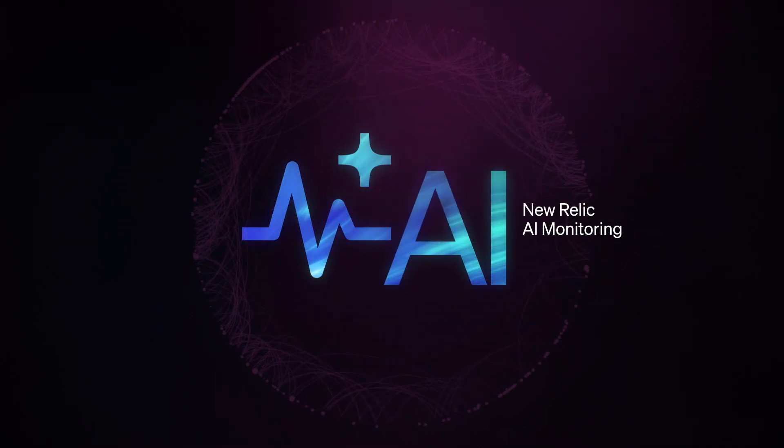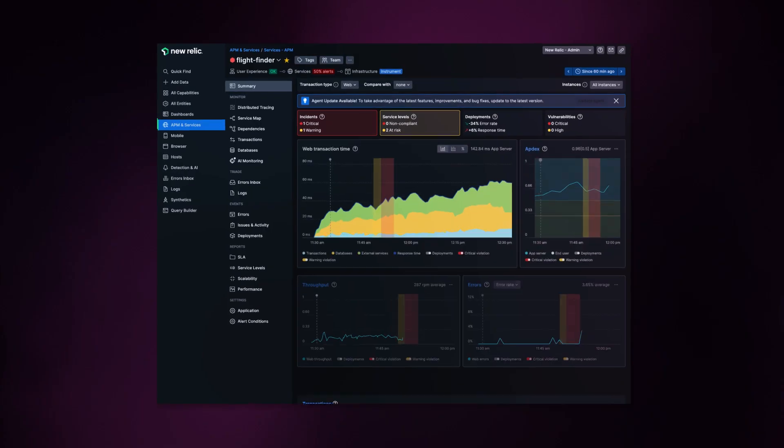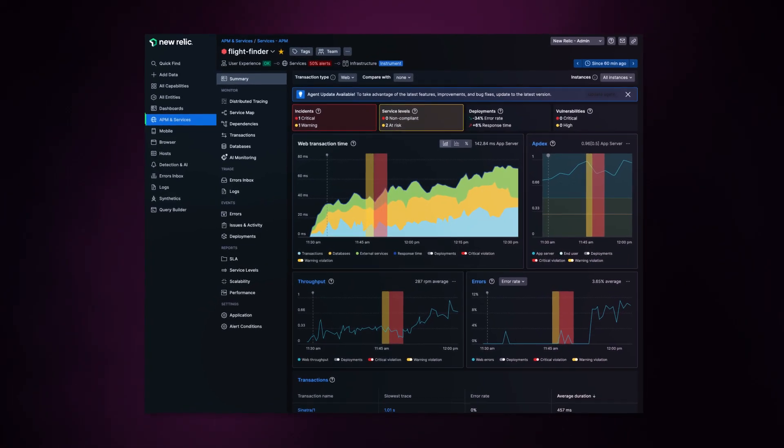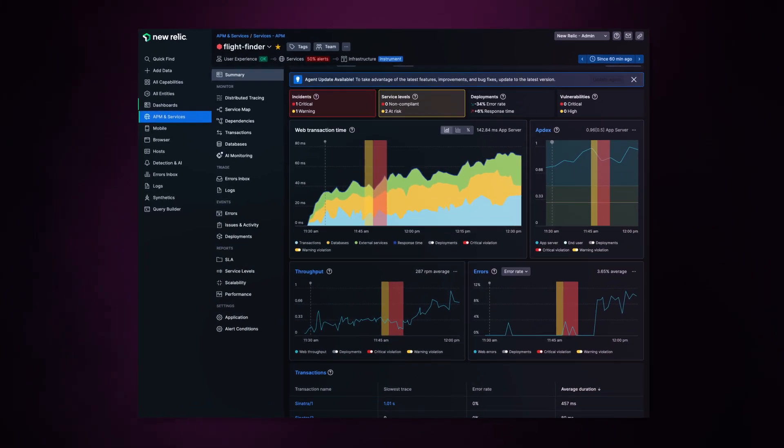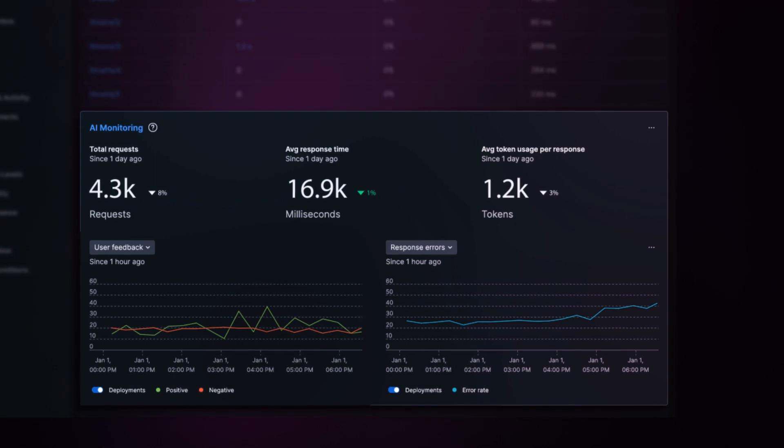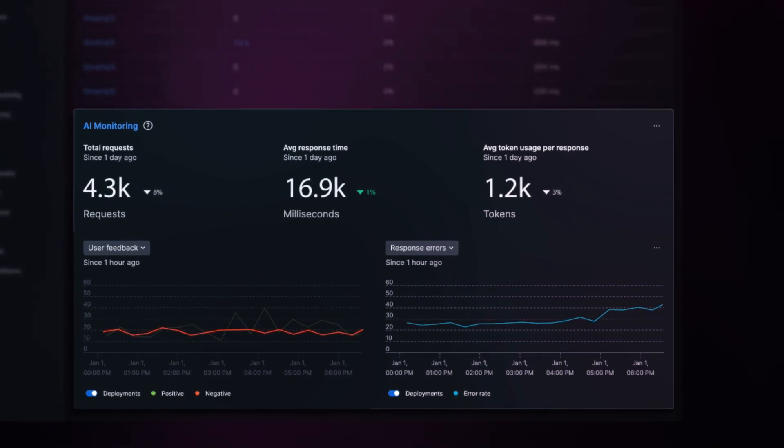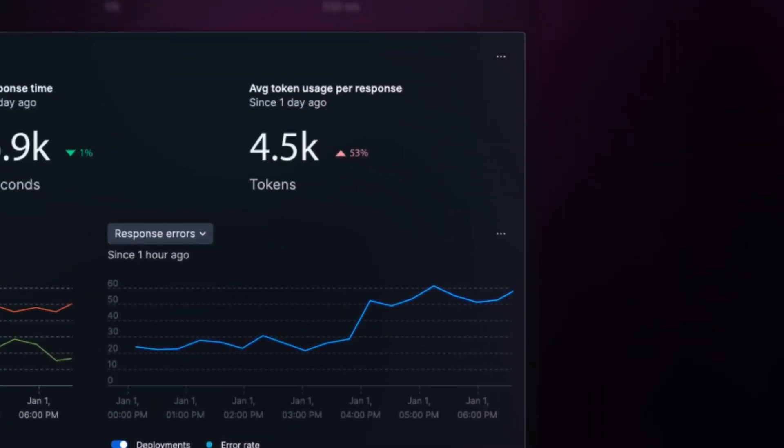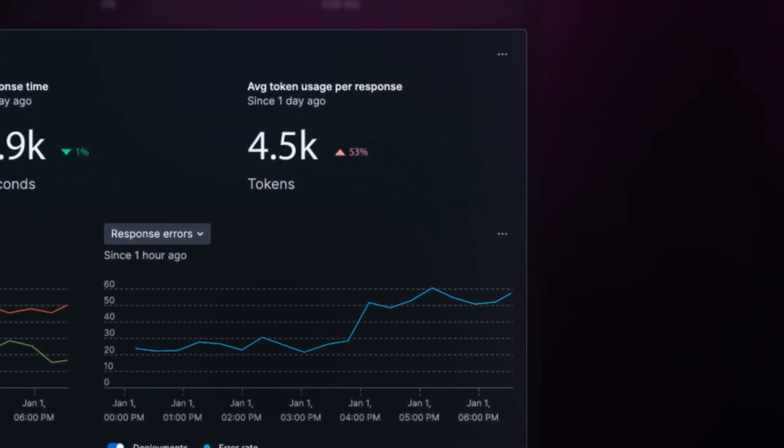And with New Relic, I have it. Inside the all-in-one observability platform, New Relic alerts me that AI response negative feedback, error rates, and token usage have spiked.